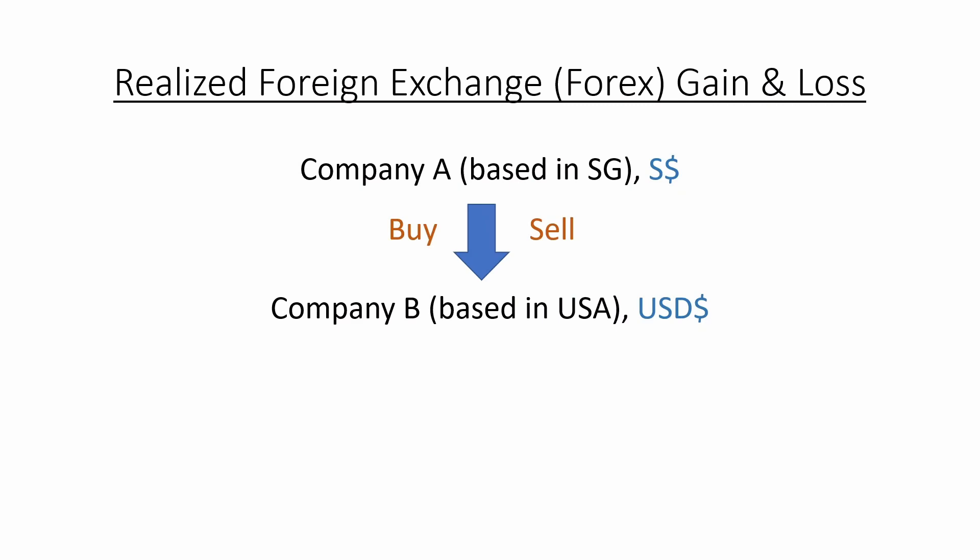In today's tutorial, we are going to learn how to build an Excel calculation template on realized foreign exchange gain and loss.